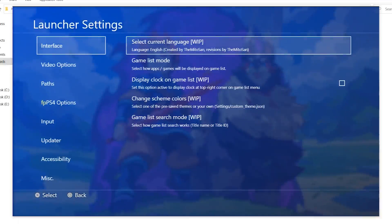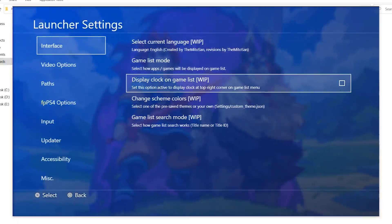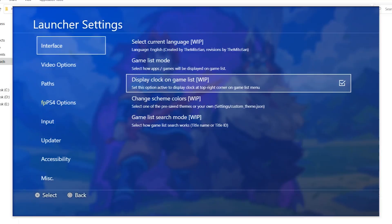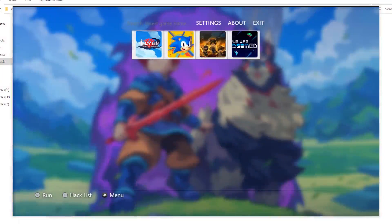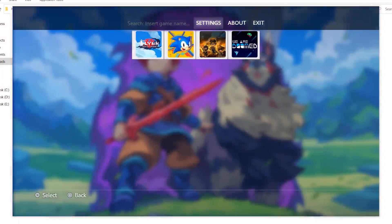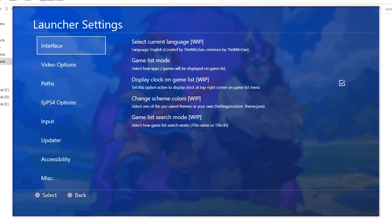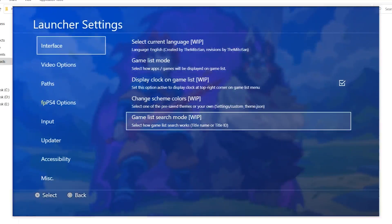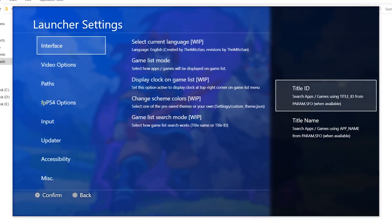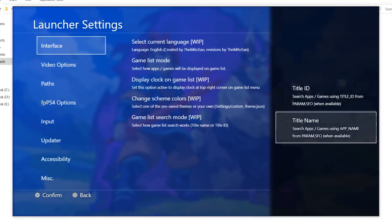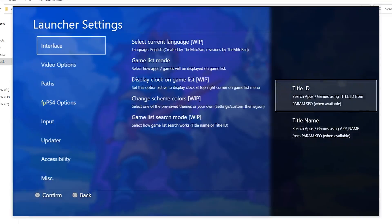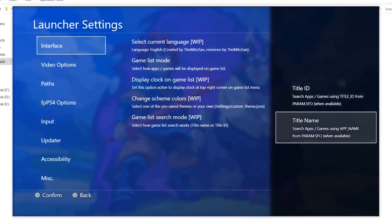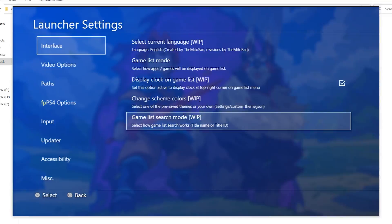Going back to the settings, to the interface, display a clock on the games list. Set this option active to display the clock on top right corner. Let's try it out. There is no clock. We can change the color based setting a custom theme, JSON, and games list search mode. We can search the games either by their name or by their title ID. It's best to set it to title name.